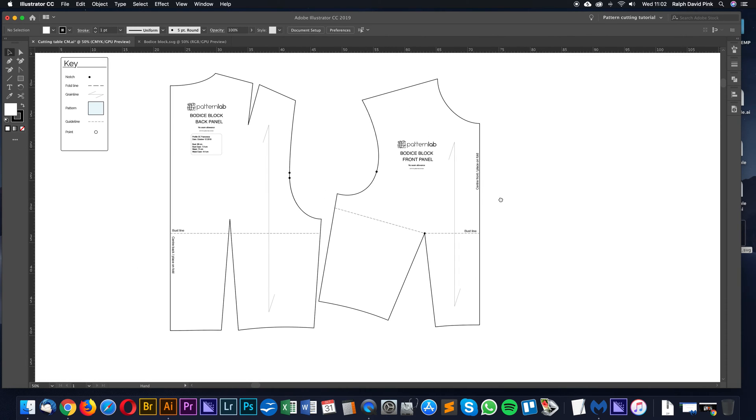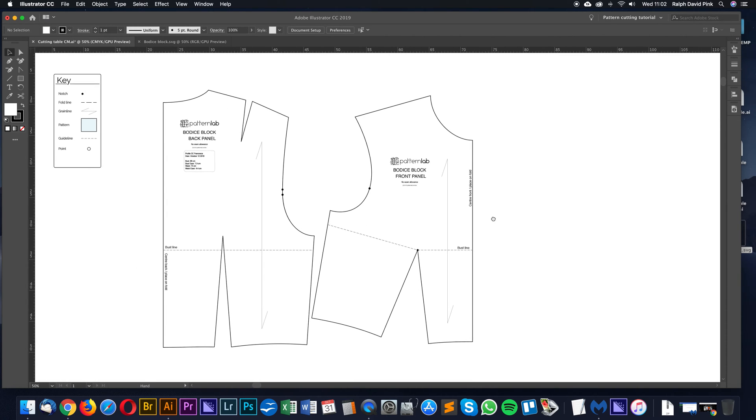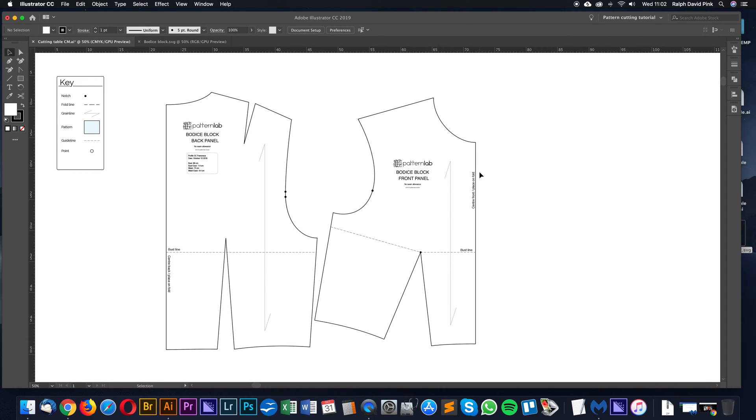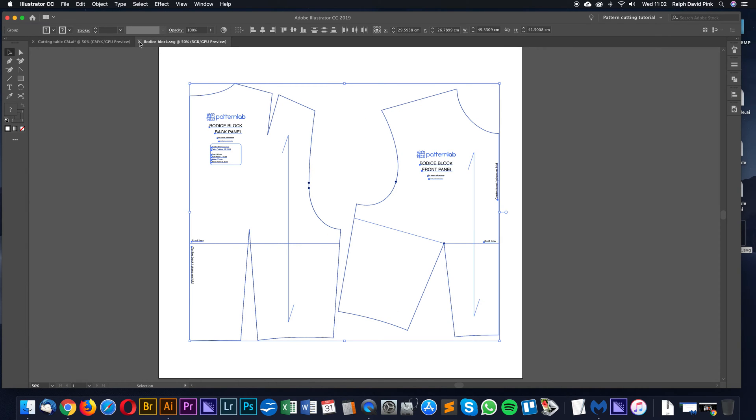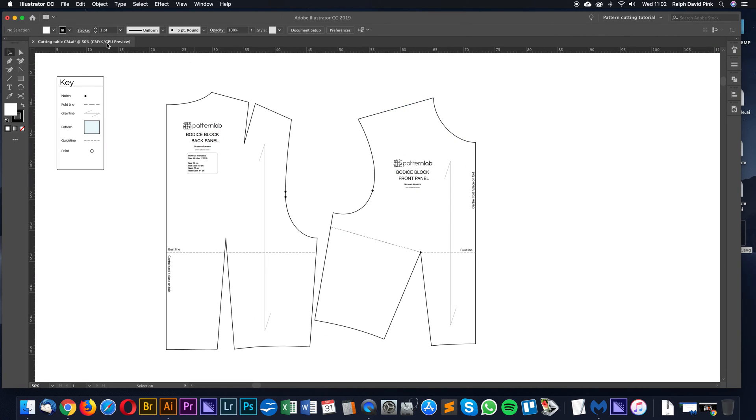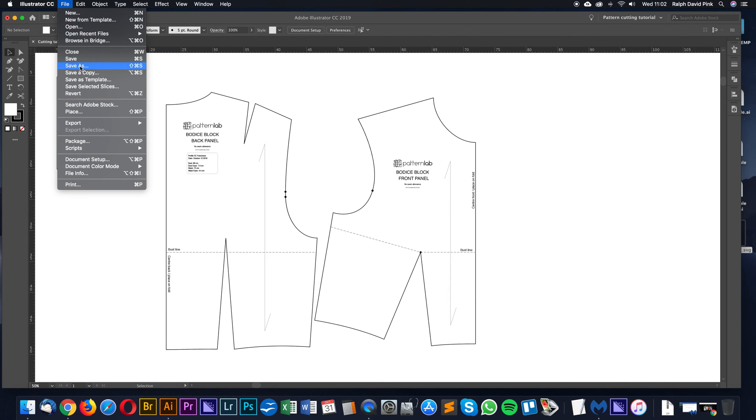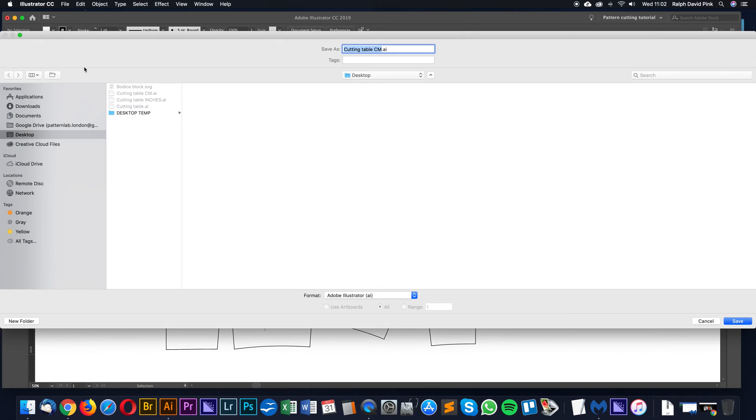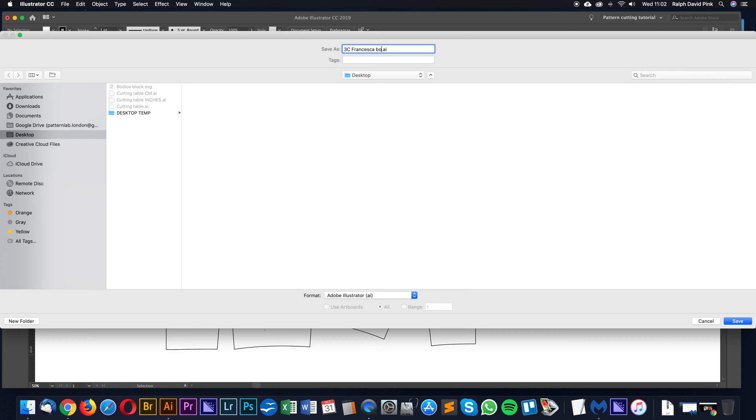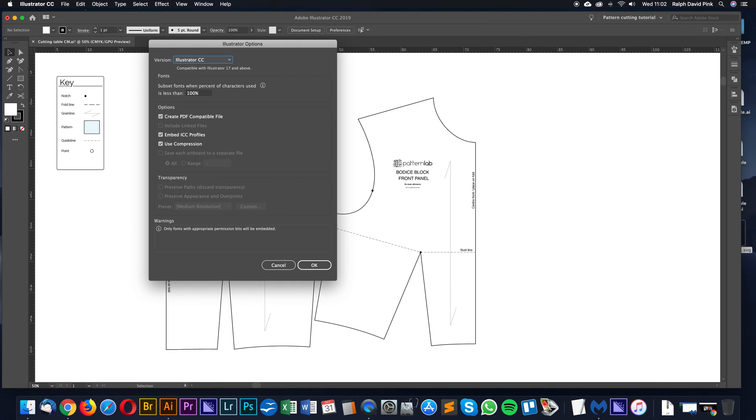That's essentially the cutting table and also how to introduce bodice blocks onto your cutting table. Let's just close down this bodice block. We don't want to edit this one, this is our original. Because we don't want to damage our cutting table CM, we're going to file and save this as a new document. And you can call this whatever you want. So the profile I used was 3C Francesca - that's my model or the person that I used to draft this block. And we can just put bodice block tutorial, in that folder where you want to keep that, and just obviously click OK.